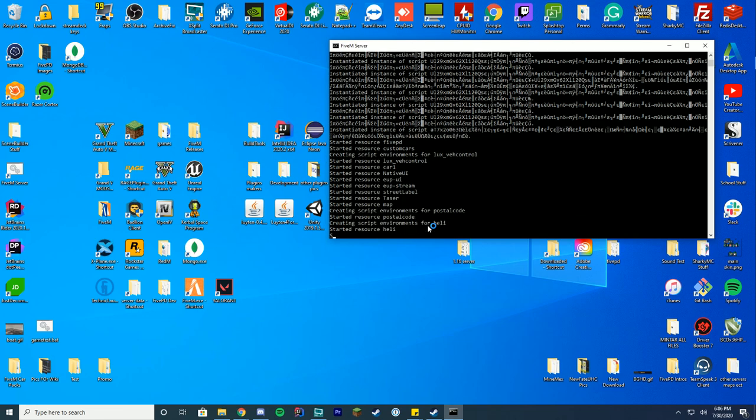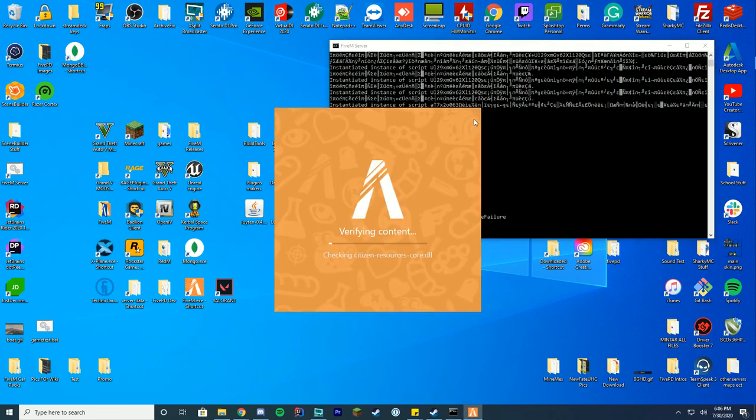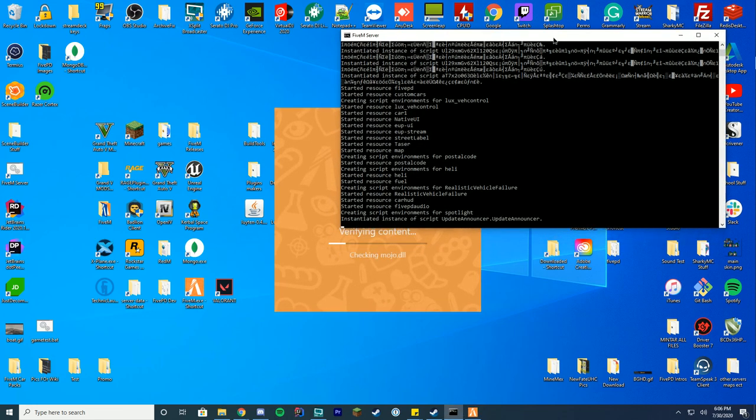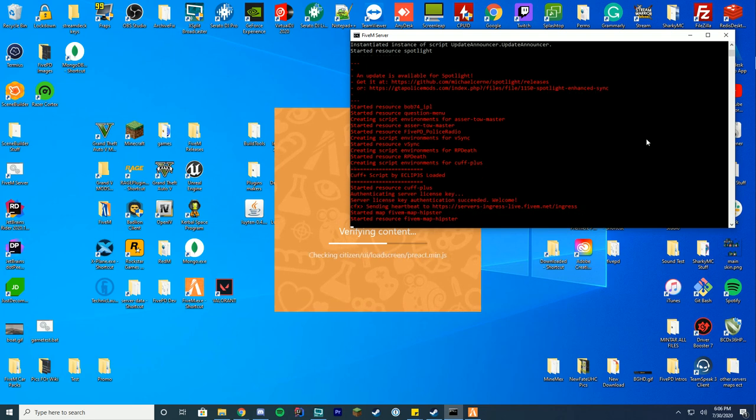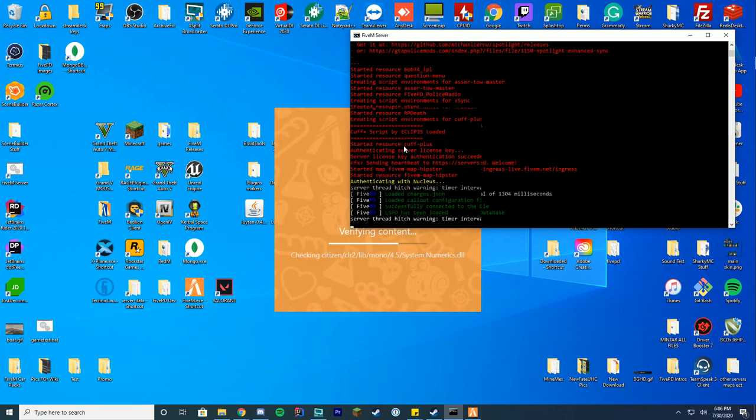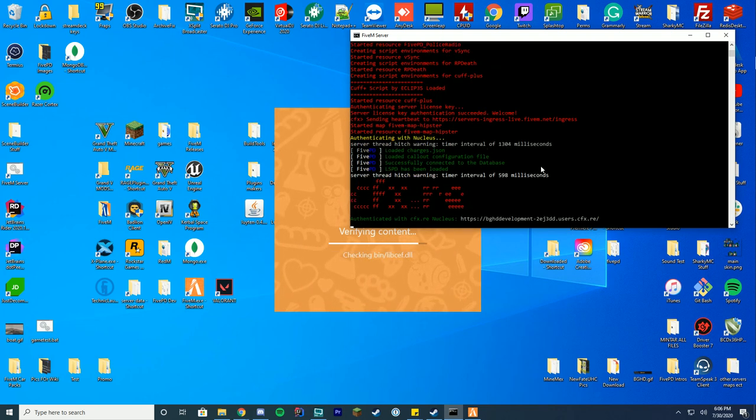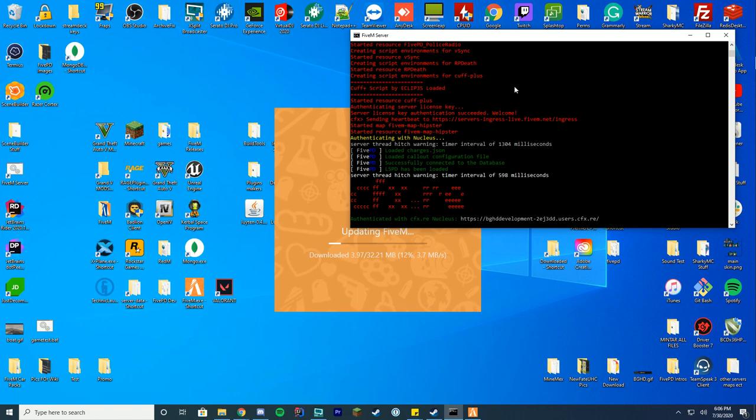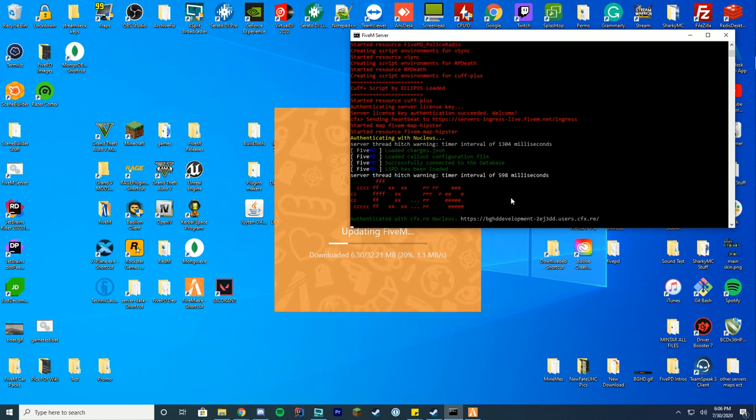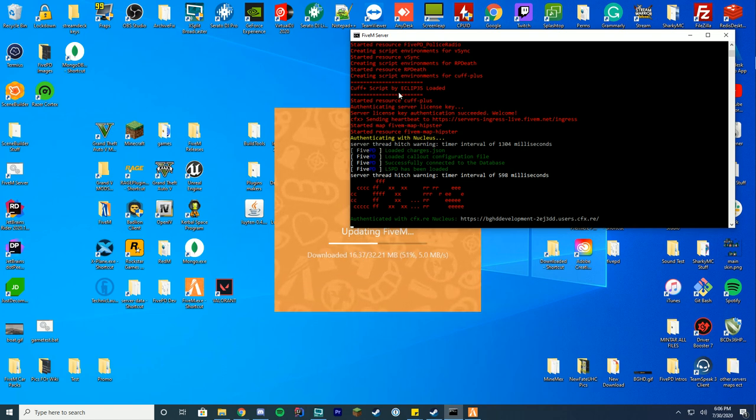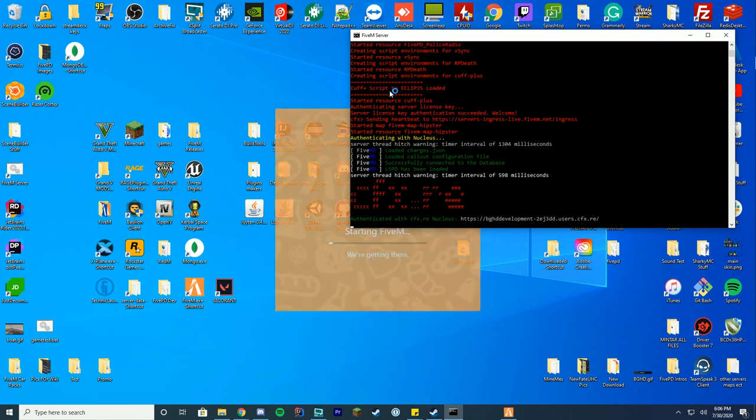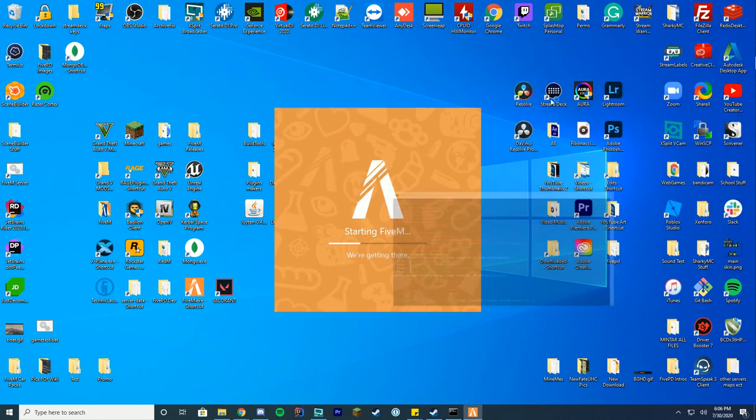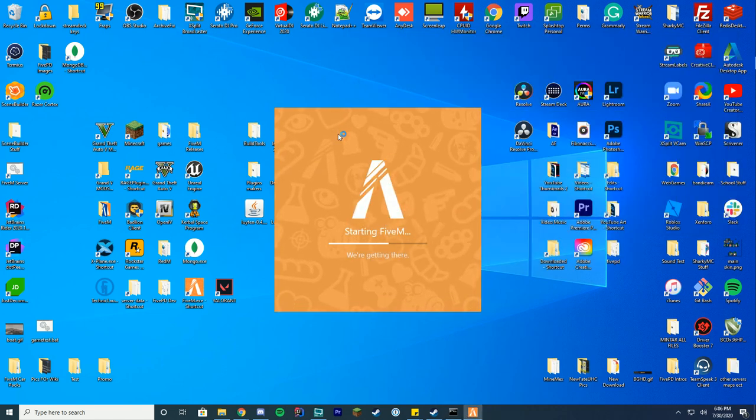If it doesn't load up the resource correctly, it will come up with an error in here. But if it loads up correctly, it will load up in here. So you can see cuff-plus script by user loaded. It may not be red; some other resources sometimes change the color and it changes the color for all messages. But it should just be normal or any color here. As long as it says it's loaded, you're good to go.